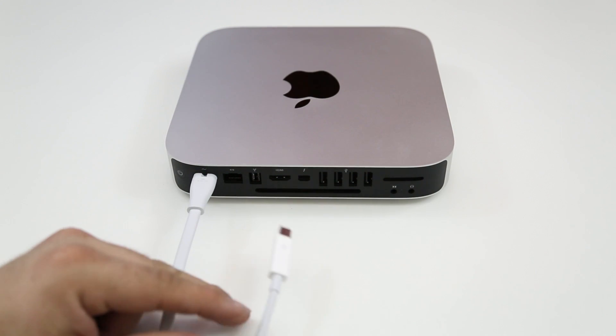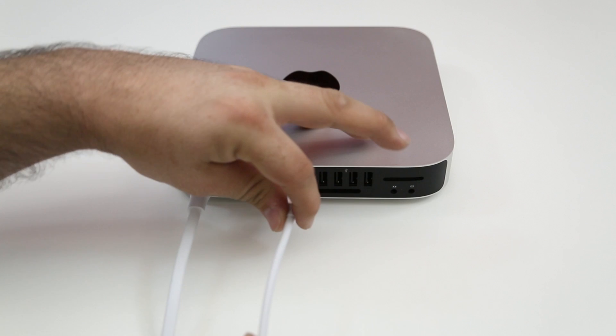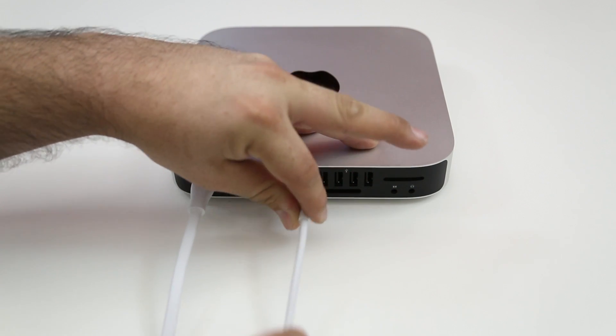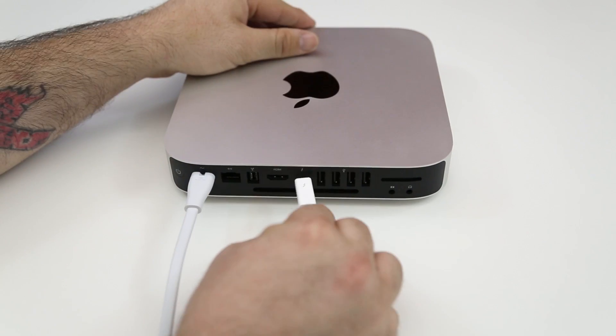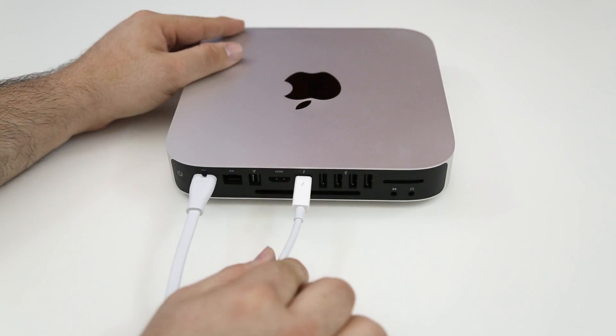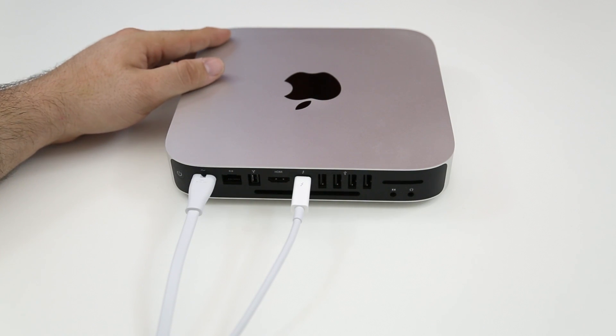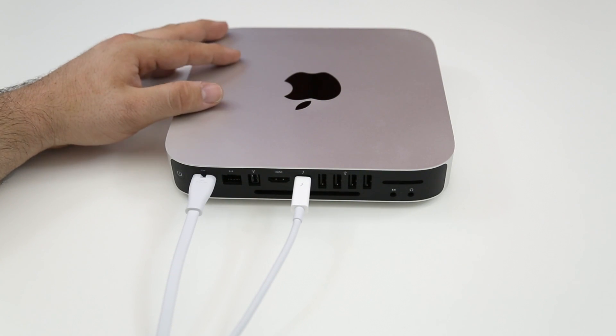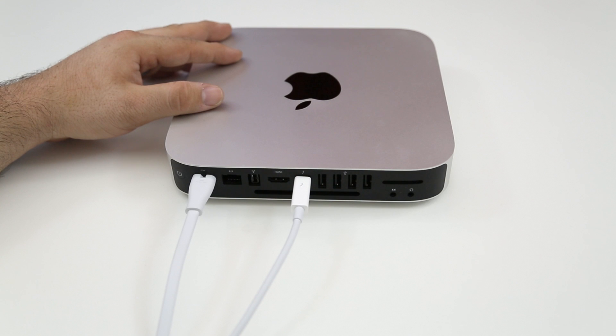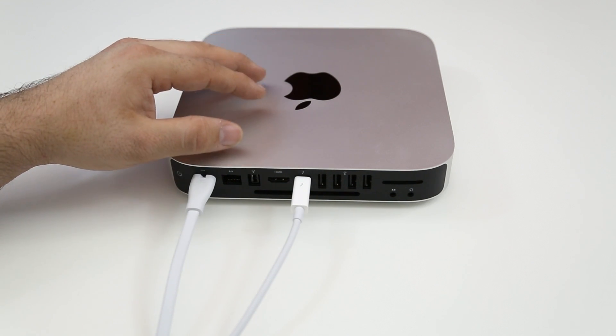So we are going to use a Thunderbolt cable as you see right here. All you have to do is hook one end into the Mac Mini and then you go ahead and hook up the other end into your Mac that you are going to be using to clone the actual drive.